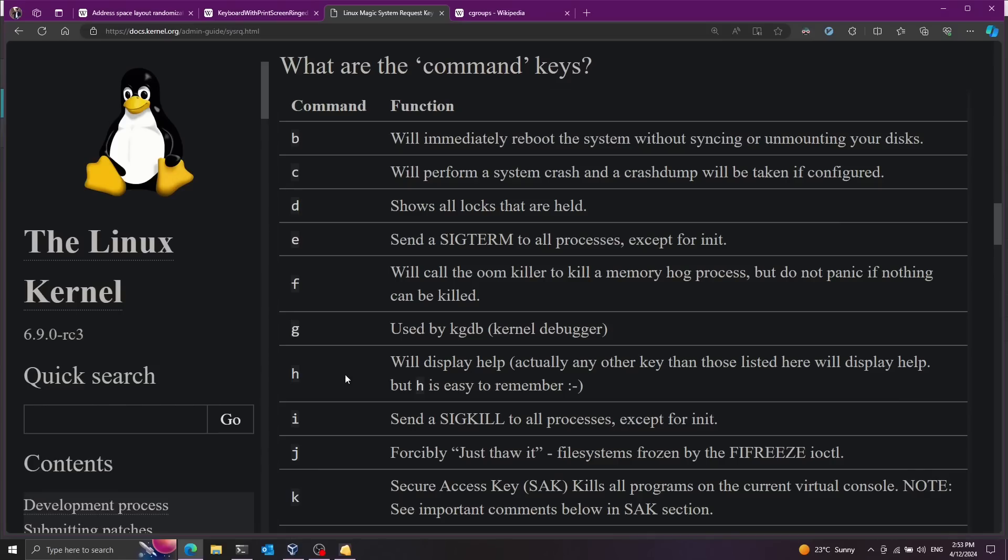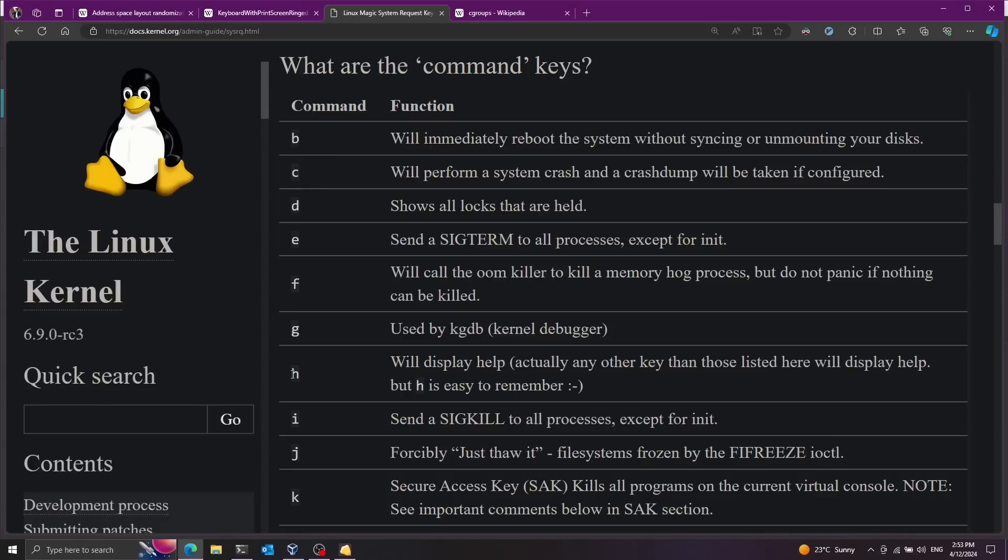Now let's go ahead and just demonstrate these system requests. And I'm going to start with the H key and this will display help. And this is handy because you don't actually have to remember all these keys. If you only remember H then you can have help and get all the other keys from the help.